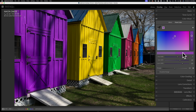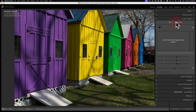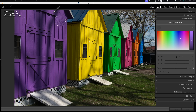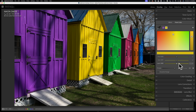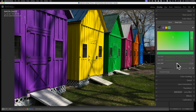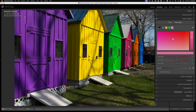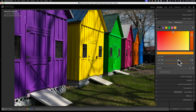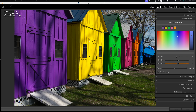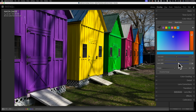To reset everything and start over, just double-click on the words 'Point Color.' For this demo, I'll use the eyedropper to click on the purple shed, make it brighter and increase saturation. Then I'll grab the eyedropper again and click on the yellow — make it brighter and increase saturation. Then click on the green — make that brighter and more saturated. Then the magenta shed, then the orange shed, making each brighter and more saturated. You can see I'm targeting specific colors — in this case, the various colored sheds in the image.